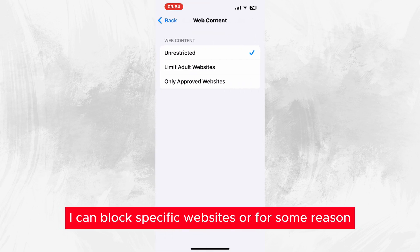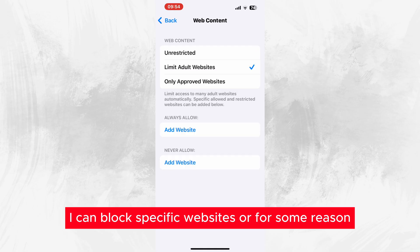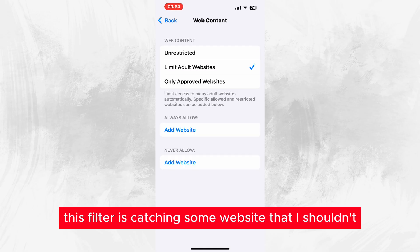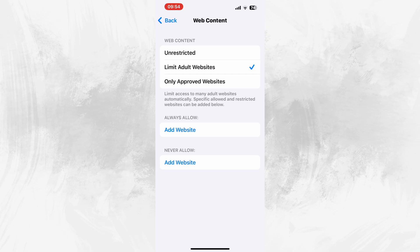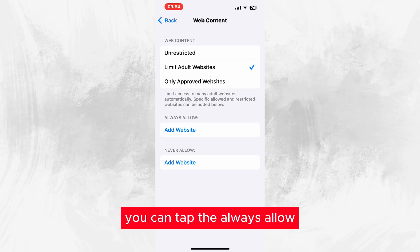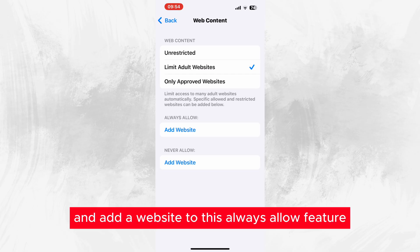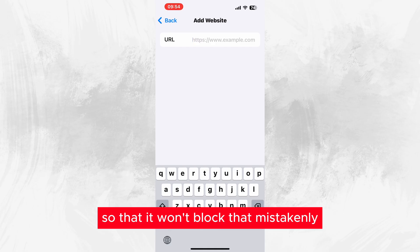If for some reason this filter is catching some website that it shouldn't, you can tap the always allow and add a website to this always allow feature so that it won't block that mistakenly.